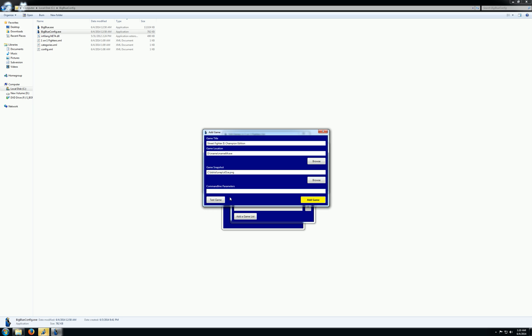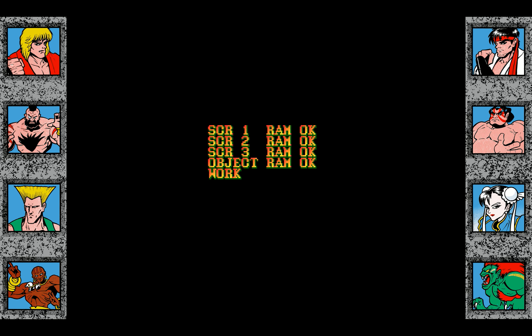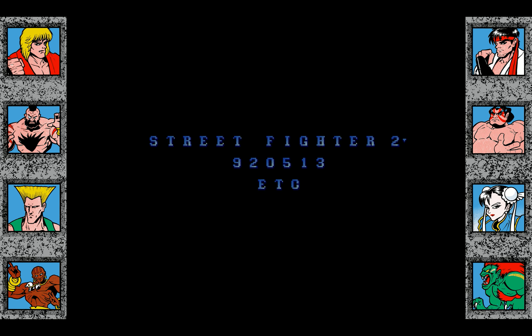And when you run MAME, you have to pass it the name of the ROM. So I'll put in Street Fighter 2 Champion Edition's ROM name, and now we'll test it. And here we go. We're loading up Street Fighter 2.